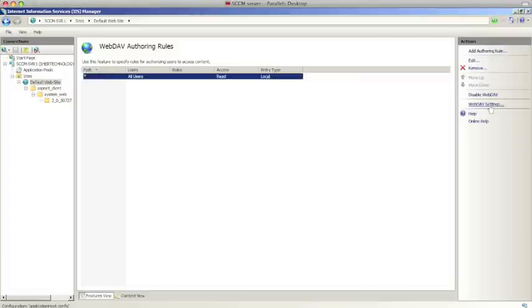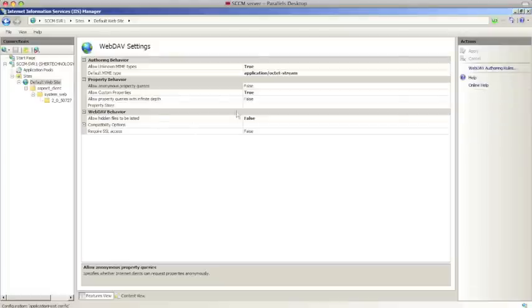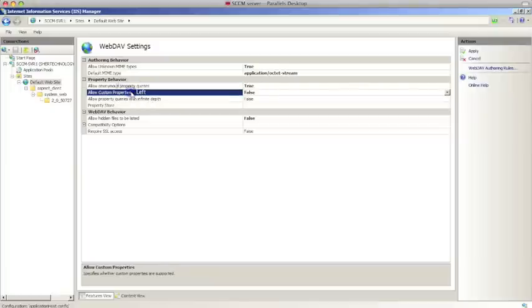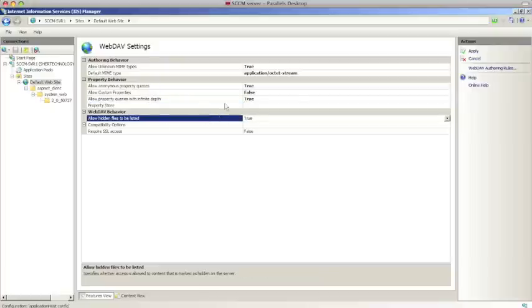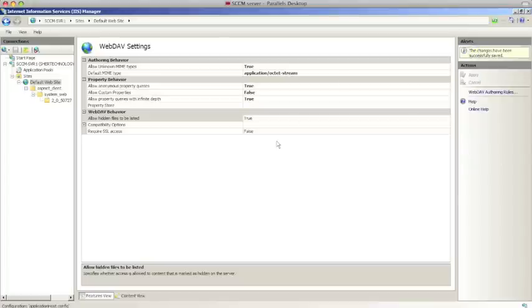Now we have the rule set up. We're going to go into the Settings of this rule. We need to see where it says Anonymous Property Queries — we need to change that to True. Allow Custom Properties — change that to False. Allow Property Query with Infinite Depth — change that to True. And Hidden Files — change that to True. So under Property Behaviors: True, False, True, and under WebDev Behavior: True. Now that that's set, we're going to click Apply. That's been applied.